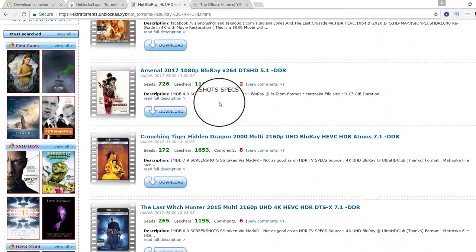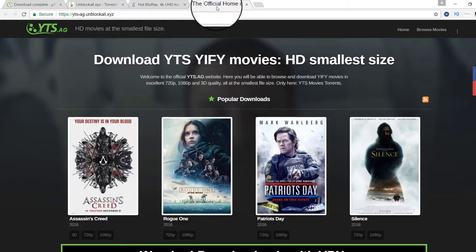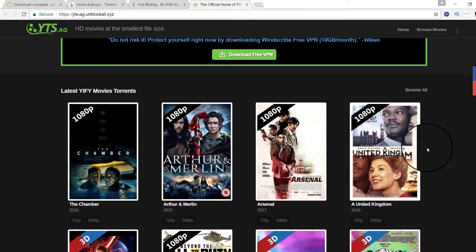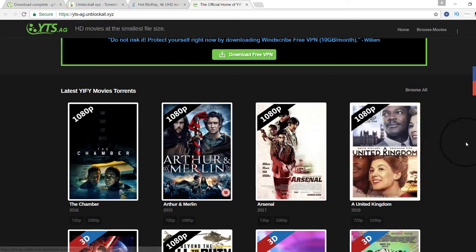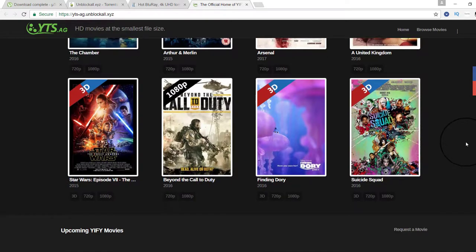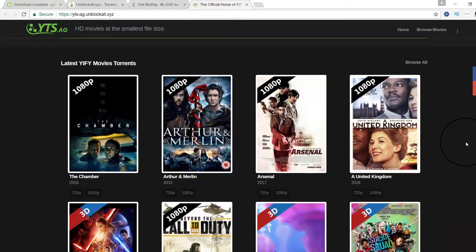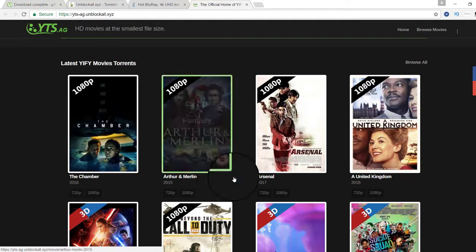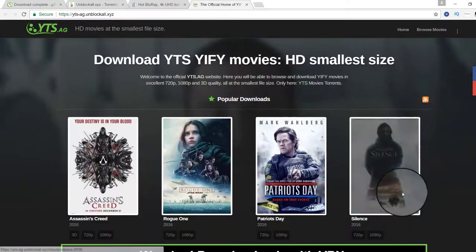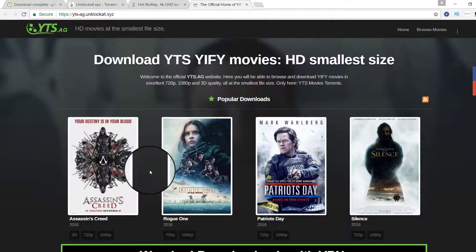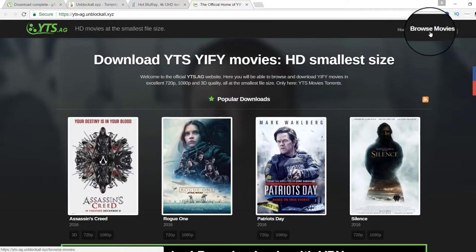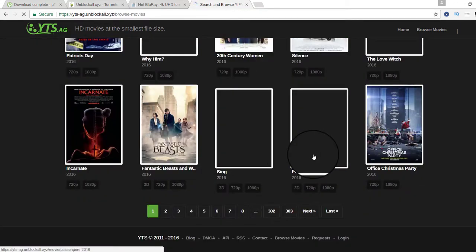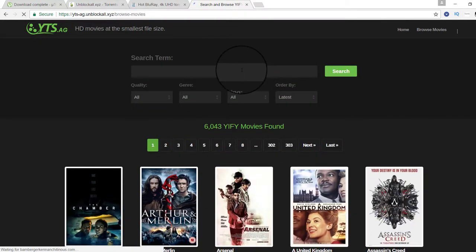I want to show you another torrent website. You can see, good movies, a lot of HD movies here. You can see 1080p and 720p HD. You can find more movies, you can search more.